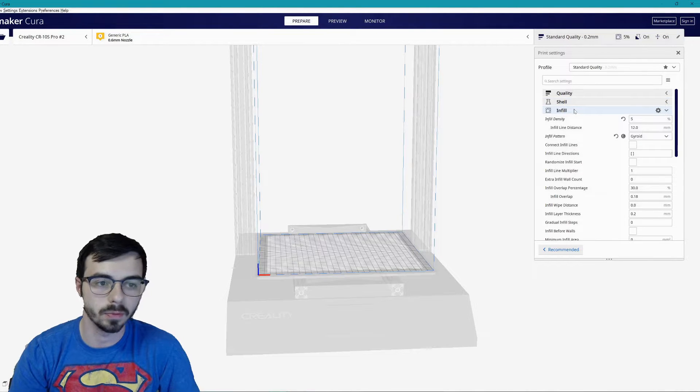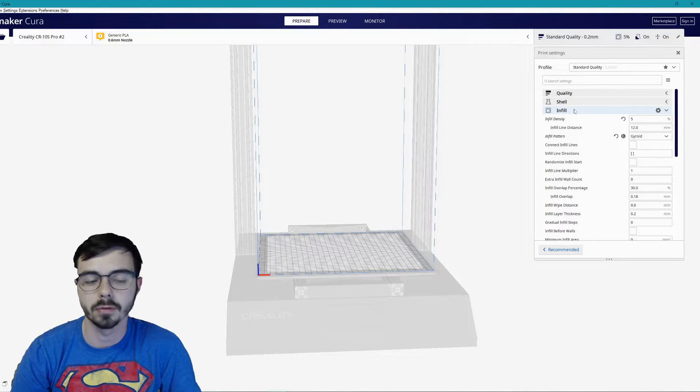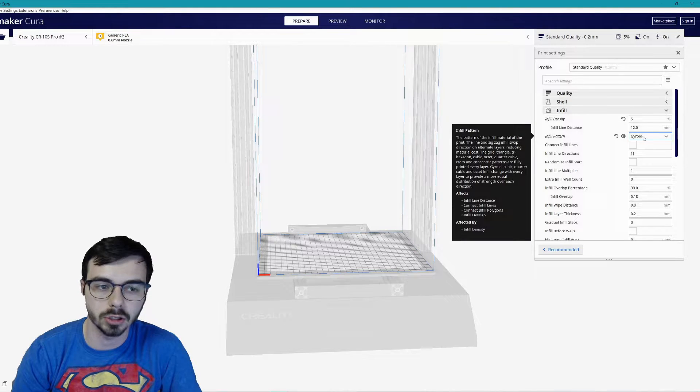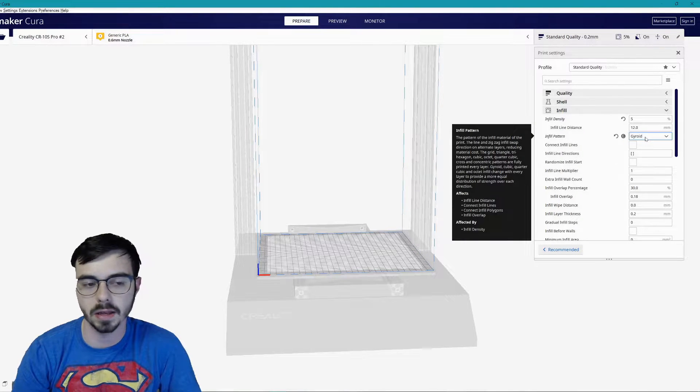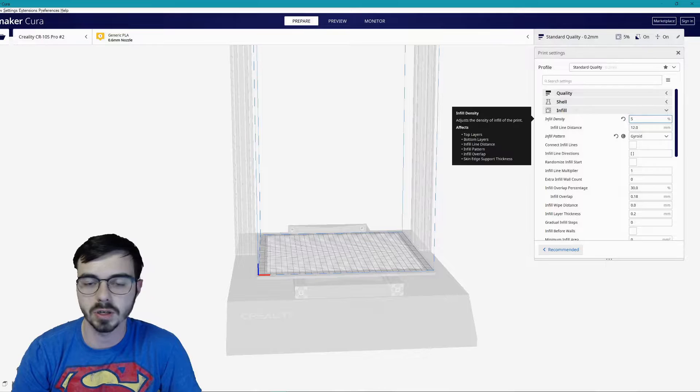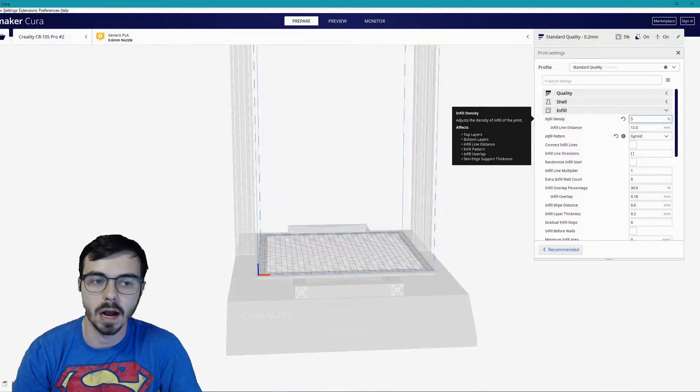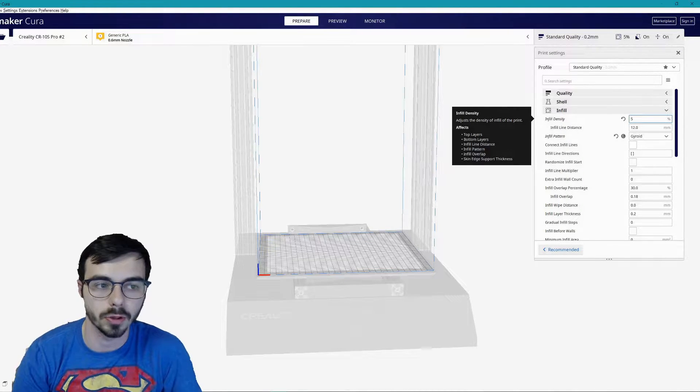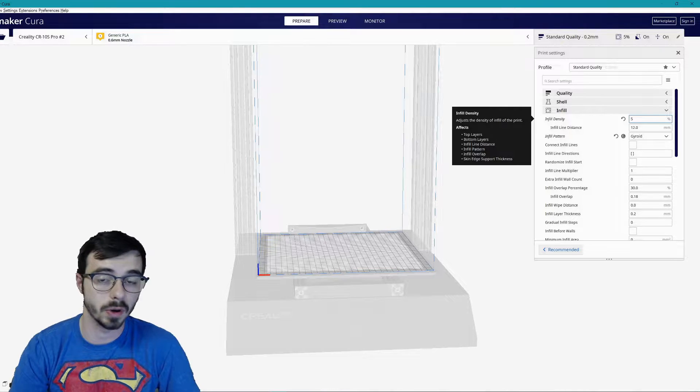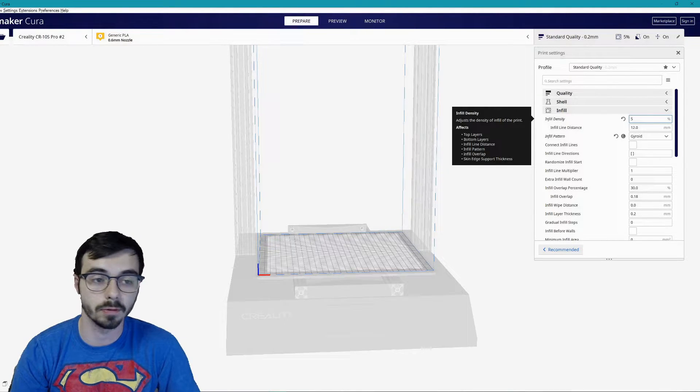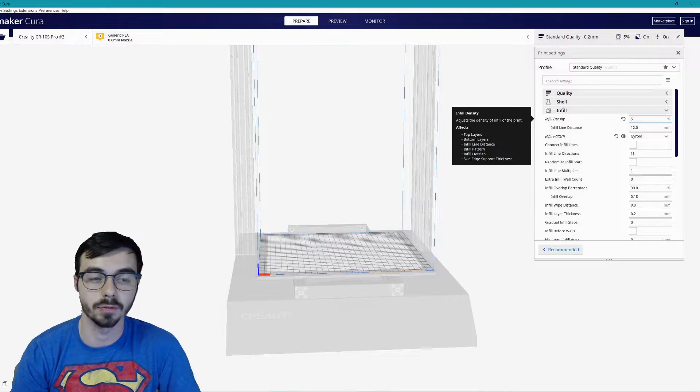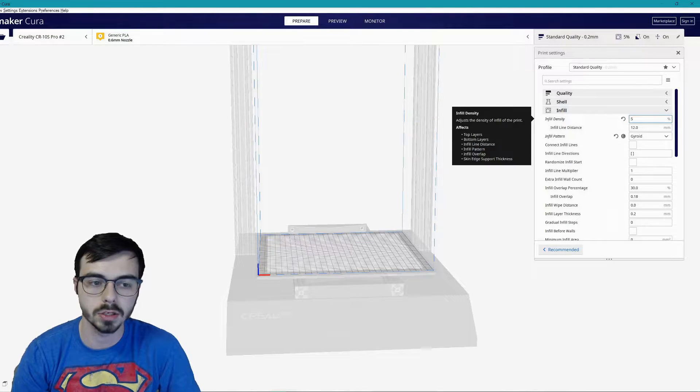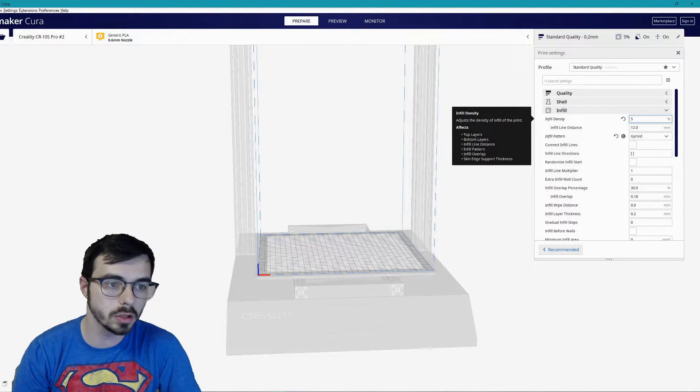That's my shell. Infill: this is subjective but for my prints I like the gyroid pattern. It's the best, it's been working really well for me. Five percent infill density is all I need. I wouldn't go higher. I've done prints completely hollow with no infill density. The transparent Rick Sanchez worked out fine.